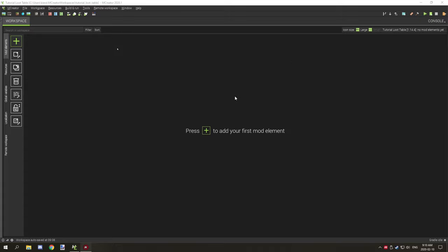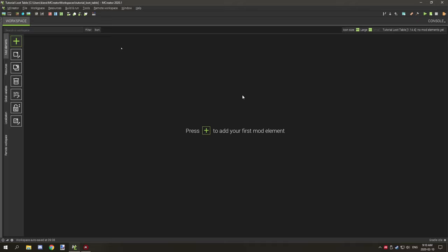The first thing to note is that if you're going to make a loot table to change how vanilla Minecraft works, you need to be on a version greater than 1.13, because it doesn't have full support in 1.12 or anything below that — just a side note.